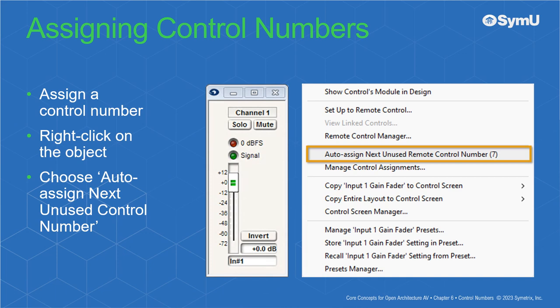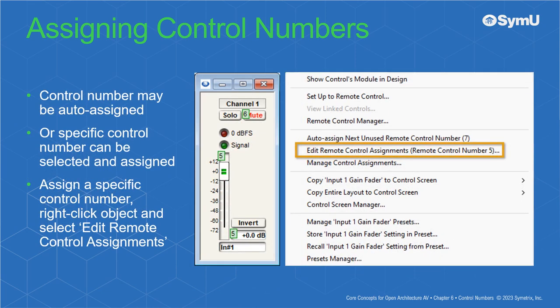To assign a control number, right-click on the object and choose auto-assign next unused control number. A control number may be auto-assigned, or a specific control number can be selected and assigned. To assign a specific control number, right-click the object and select Edit Remote Control Assignments.